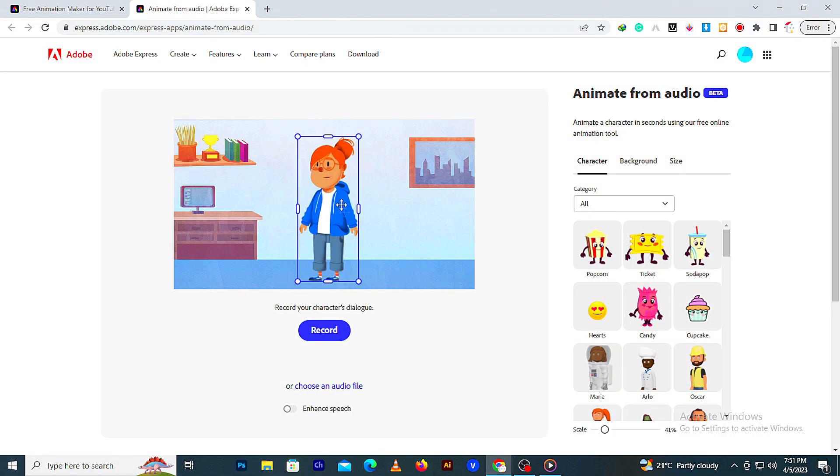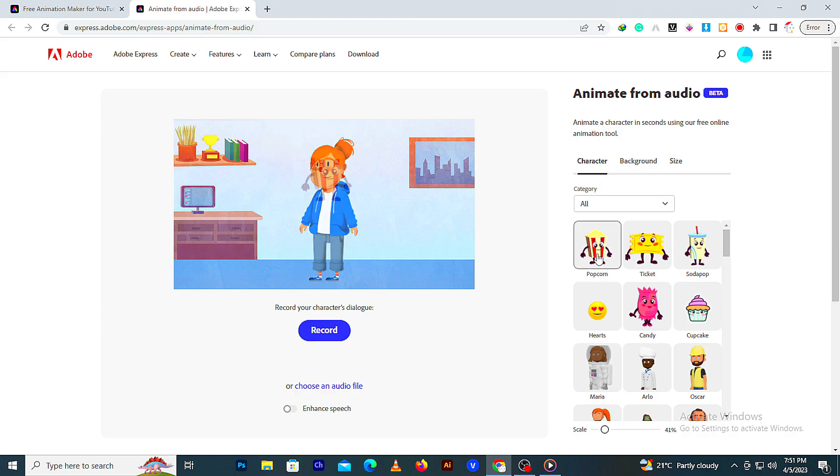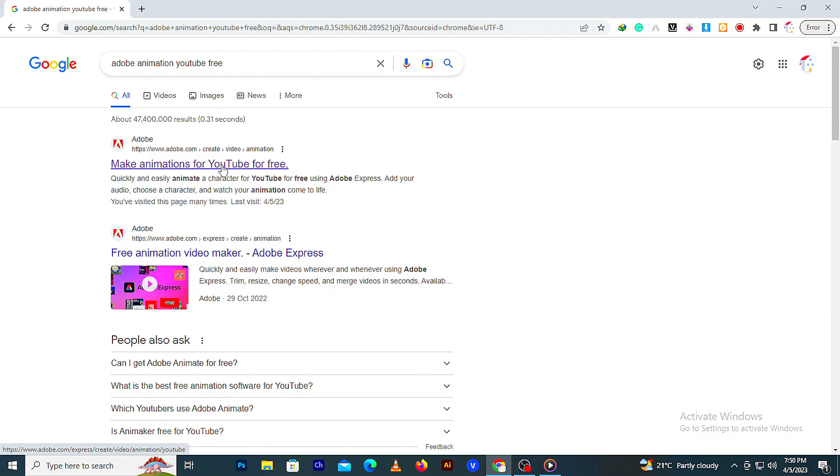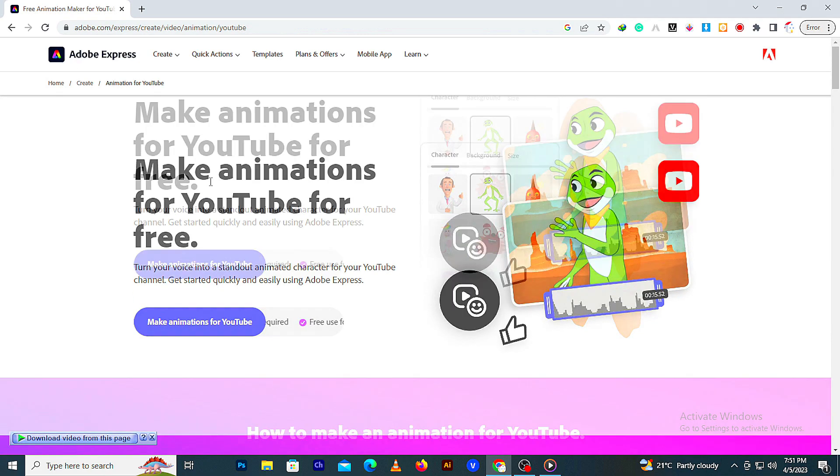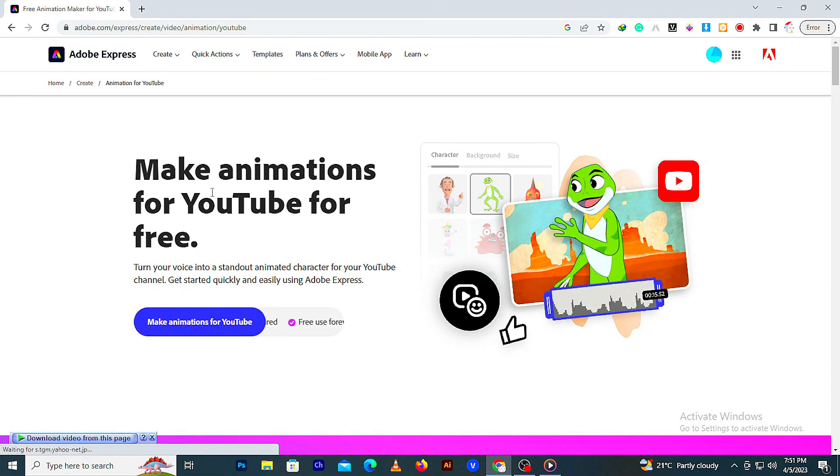In this video, the AI tool we are going to use is provided free by Adobe. The tool is called Adobe Animation YouTube Free. I will provide the link in the comment section below.